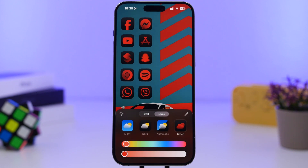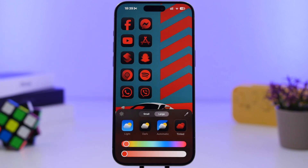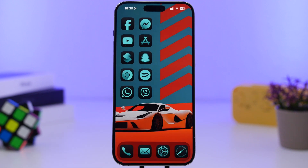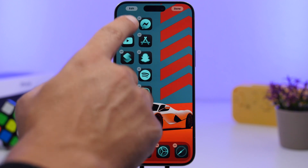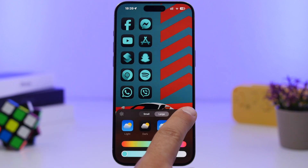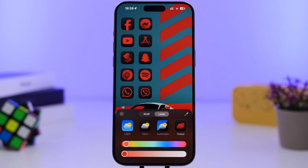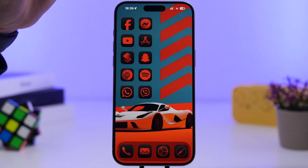This will automatically tint your icons. In this case with this wallpaper, the dominant color is a light green, so if I tap Tint it adds that tint, but in my opinion it doesn't look that good. So instead go to Customize, go to Tint, pick the color picker, and select a color from the wallpaper — in this case that orange — and you can see it combines way better.